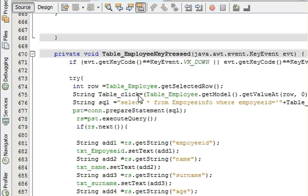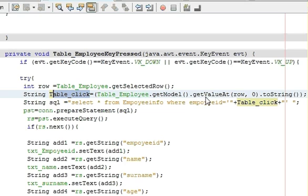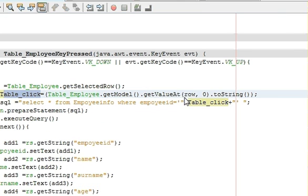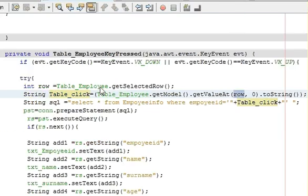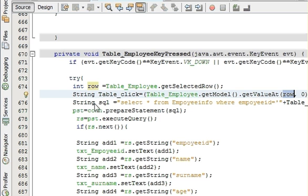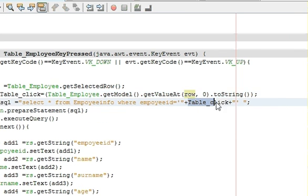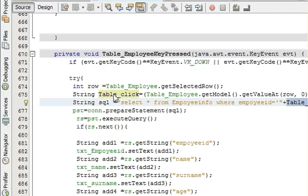And in try and catch block you should write int row is equal to your table name, table variable name dot get selected row. Then string table, whatever you want to name in your table, table click is equal to table employee table name dot get model dot get value at row, row is this variable, comma zero dot to string. And then you have to write your query string SQL is equal to select from whatever your table is where employee ID is equal to this table click which is our this variable.